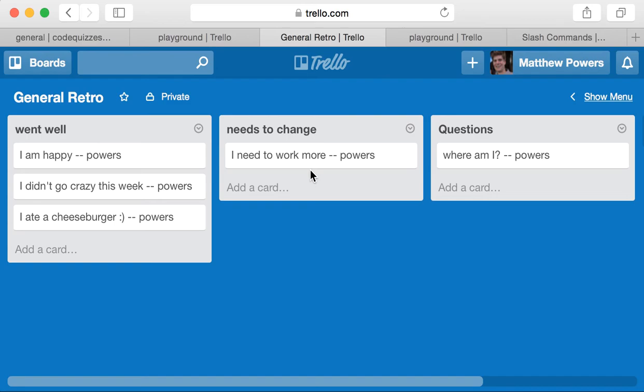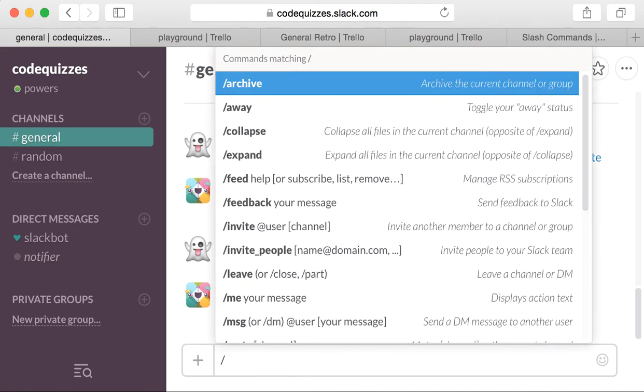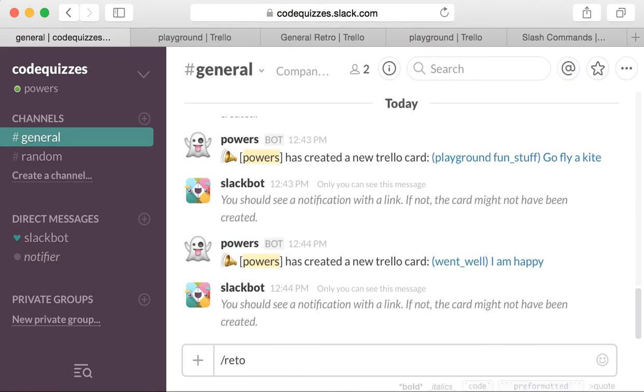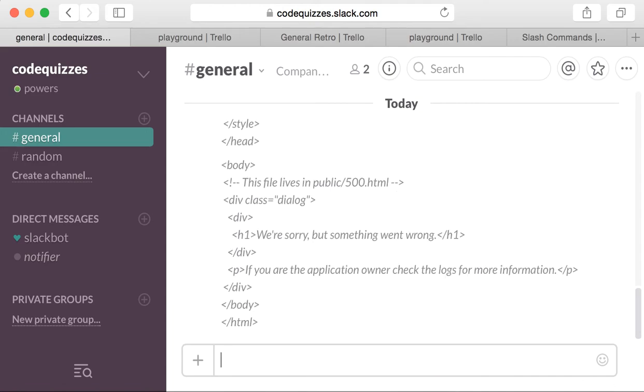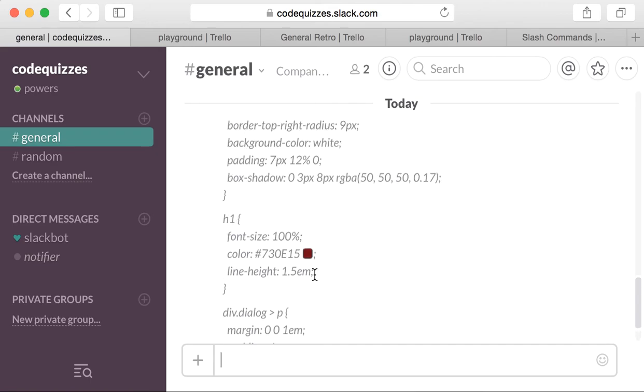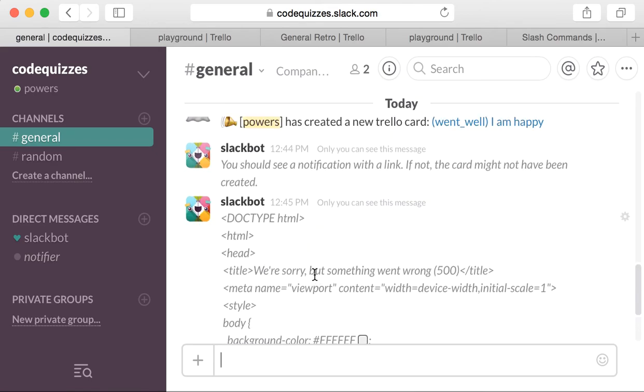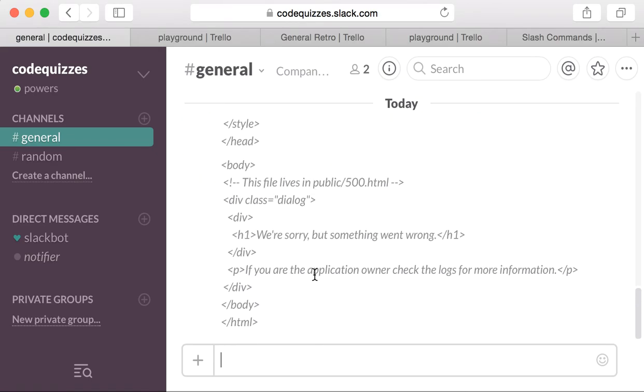So you get some useful error messages with this when you do things improperly. Let's say Retro and blah. Remember we were saying for the Retro command you need to supply the list, or the command doesn't know where to put the card. Well, that's not a helpful error message, but in general, you should be able to get a helpful error message.